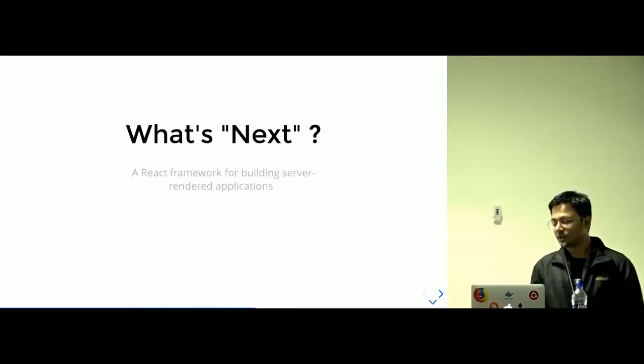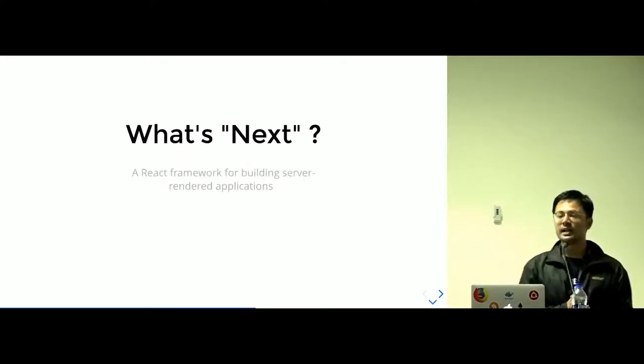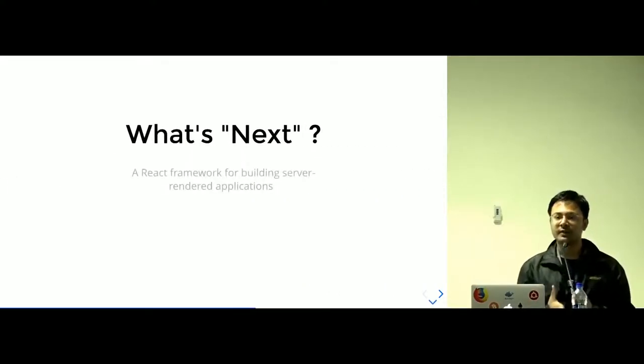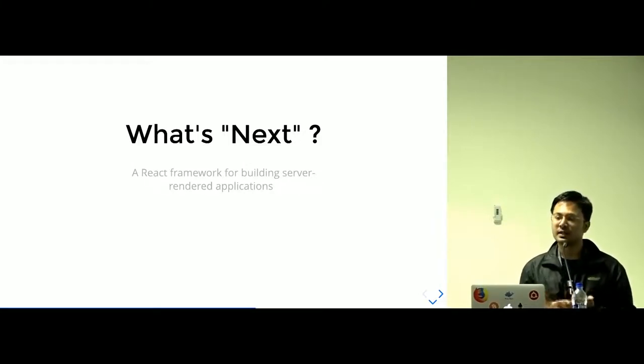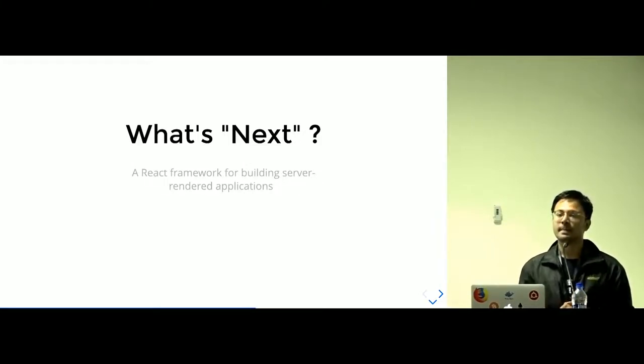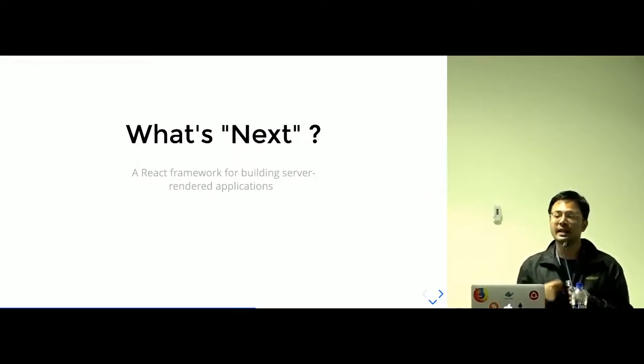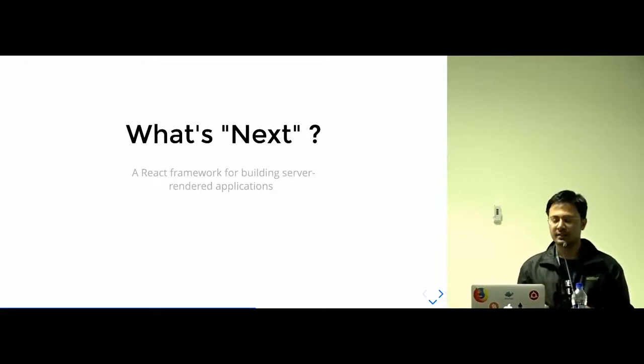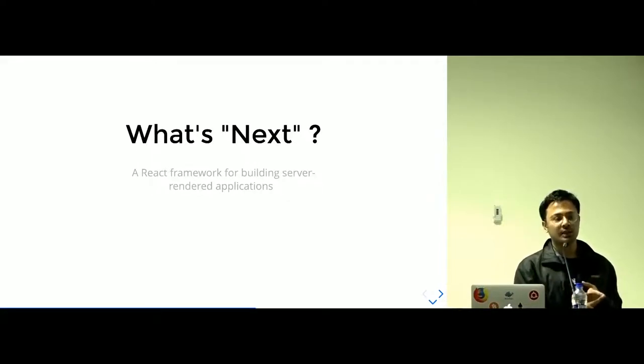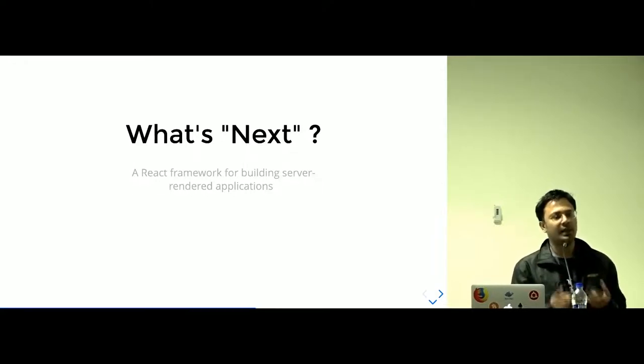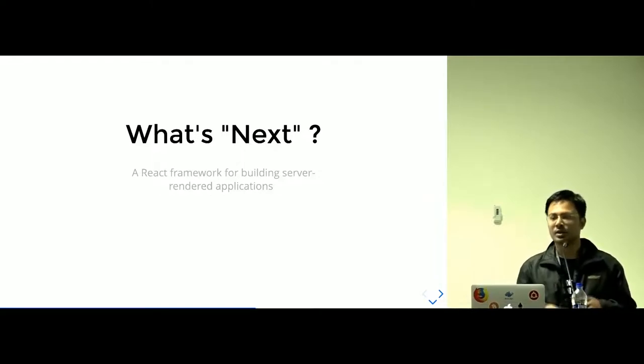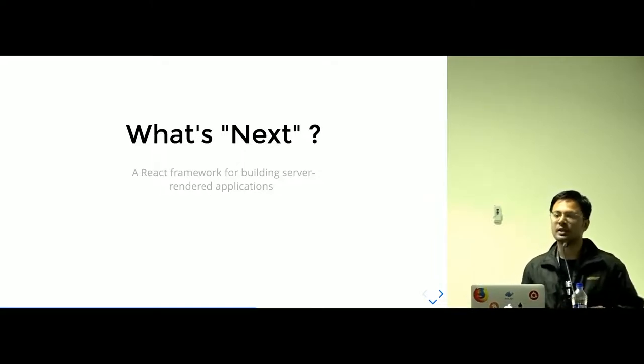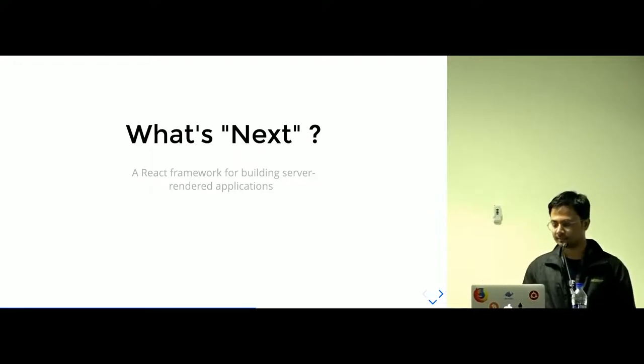What's Next? Next is a React framework for building server-side rendered applications. You don't need to configure anything for getting started with Next. You have all the configuration you need in the first place. Start the development right away. You can have HMR, SSR, and automatic code splitting with no configuration. You just start the development right away.